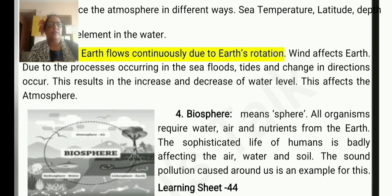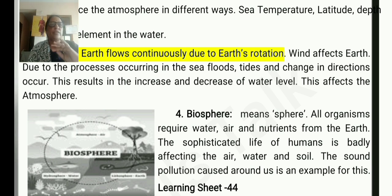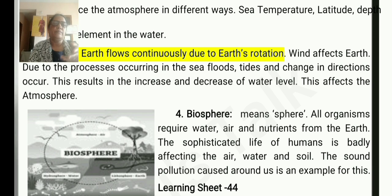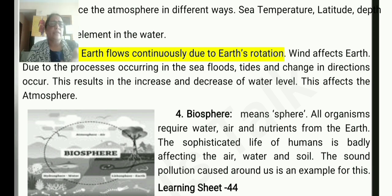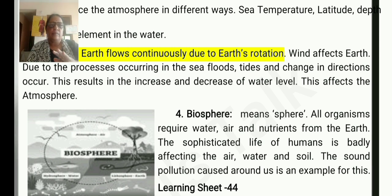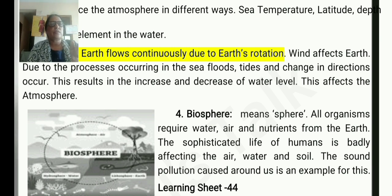The next one is the biosphere. Biosphere means all organisms require water, air, and nutrients from the earth — that is, from the lithosphere, hydrosphere, and atmosphere. The sophisticated life of human beings is badly affected if the air, water, and soil become polluted. Sound pollution around us is an example.